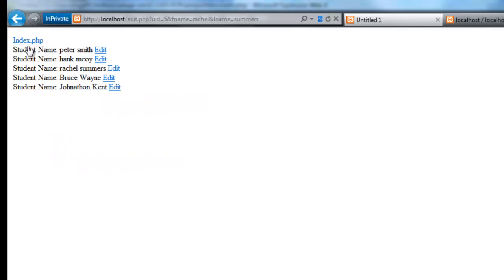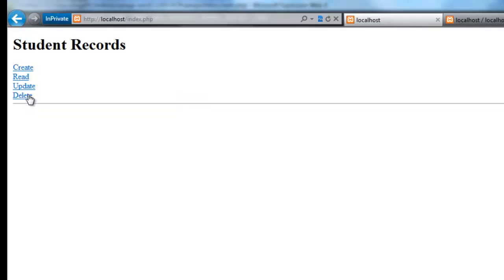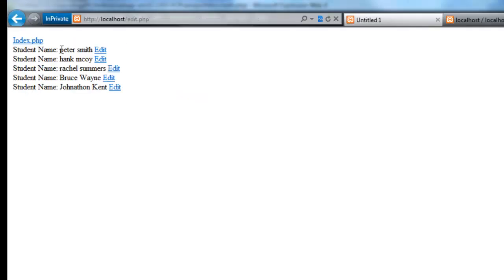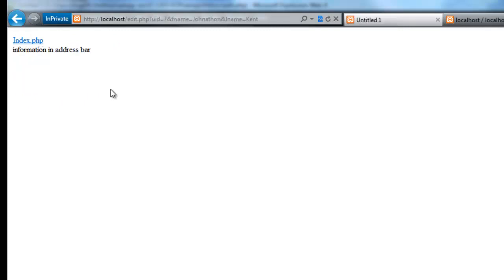Okay, so let's save that and check it. So I jump in here, go back to index, hit my update. I should get my list, I click edit, information in address bar. That's exactly what we're looking for.